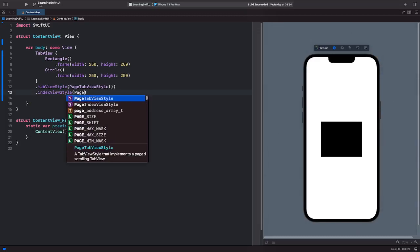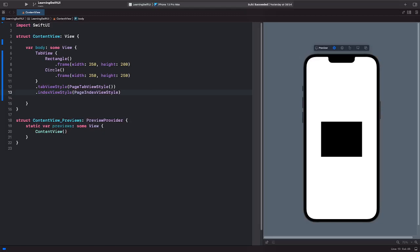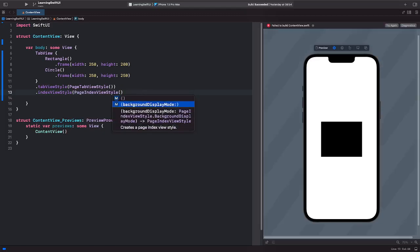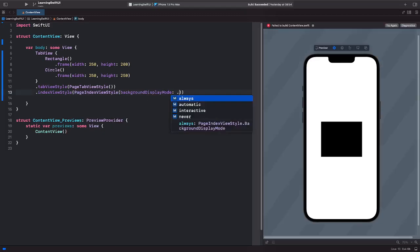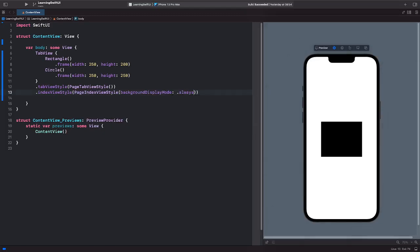And the index view style is the page index view style where you pass in a background display mode of always. And that will show the index on your page tab view style.